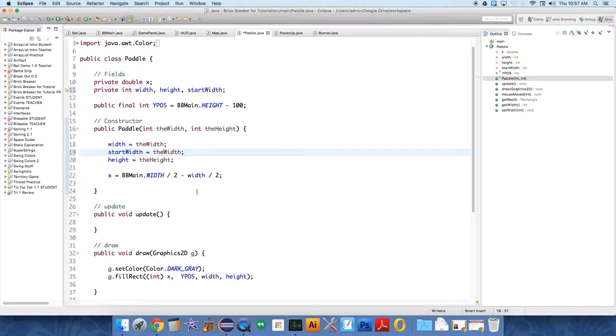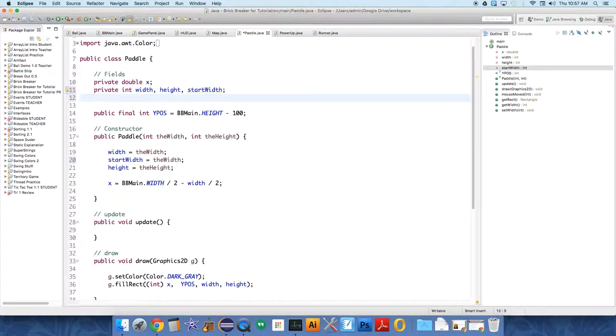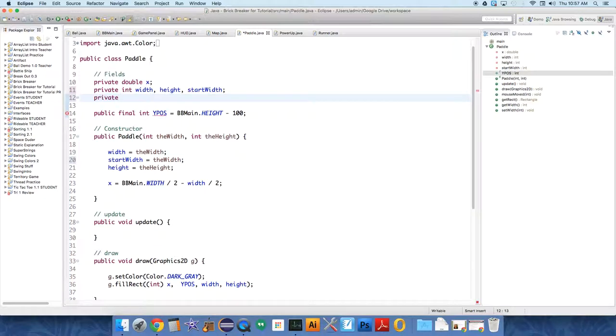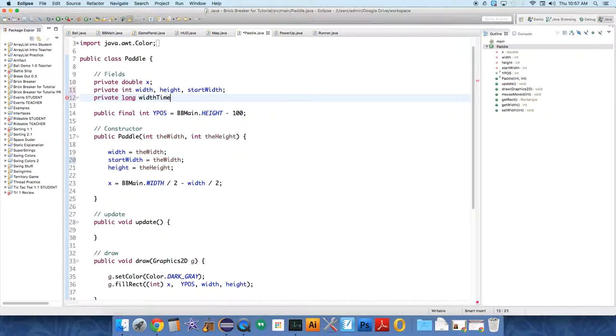And then we want to create a timer over in paddle so that we can tell how long we want the paddle to stay at its expanded width. And timers, because they're big numbers, are these variables called long. So it's just a long is a big integer. So long, we're going to call this width timer.